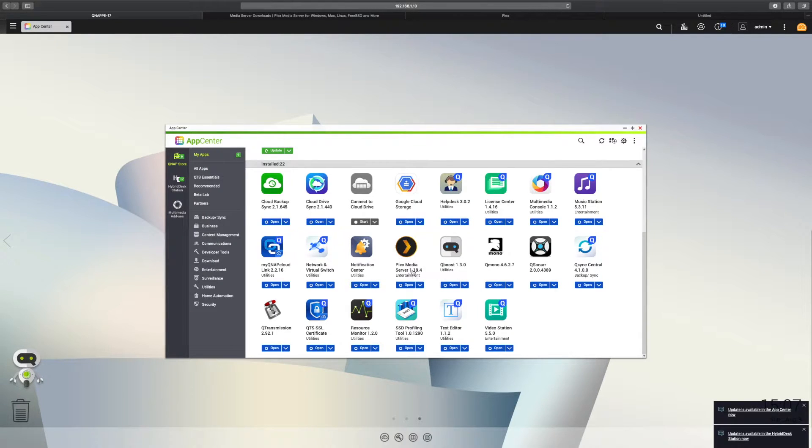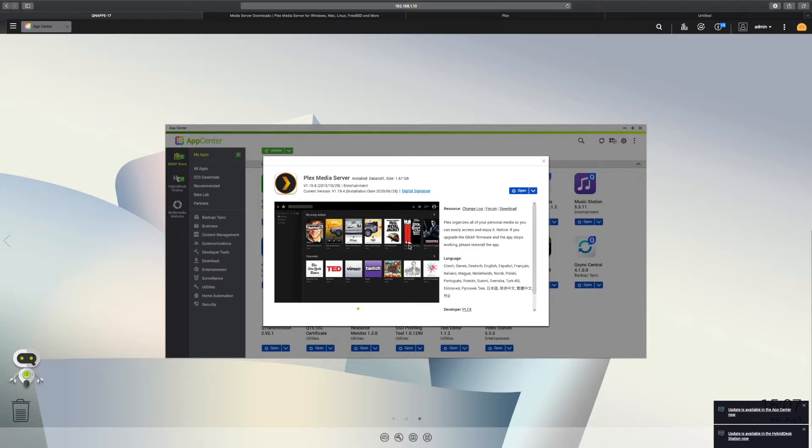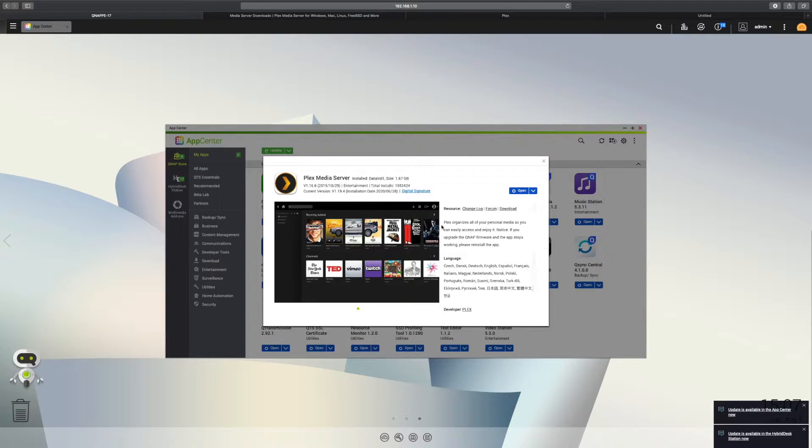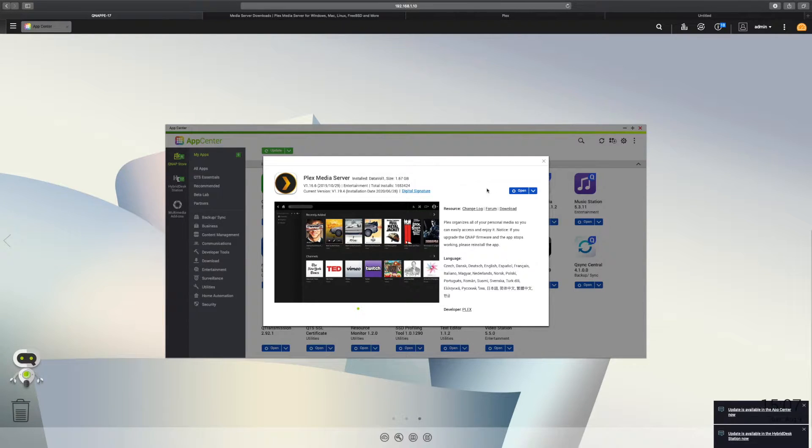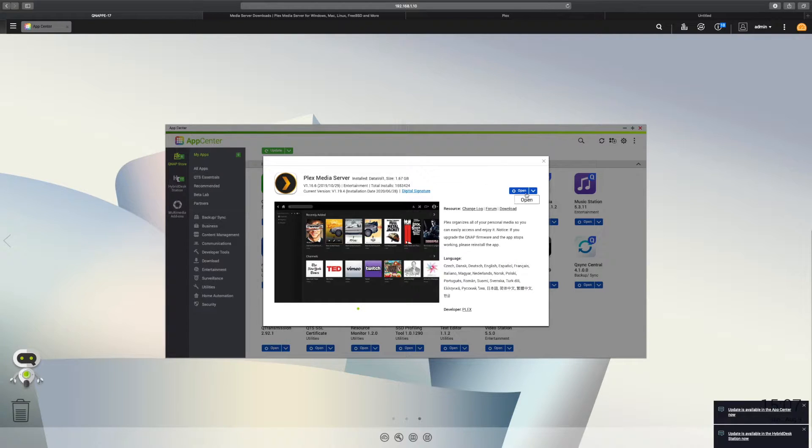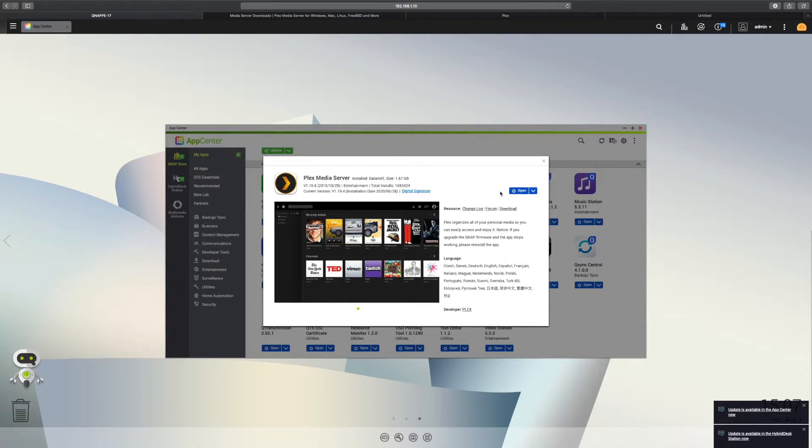Here we go, we've got version 1.19.4. This is the easiest way, the recommended route. I've already got it installed, but you would have an Install button here and you could just click through it and that will install it for you.